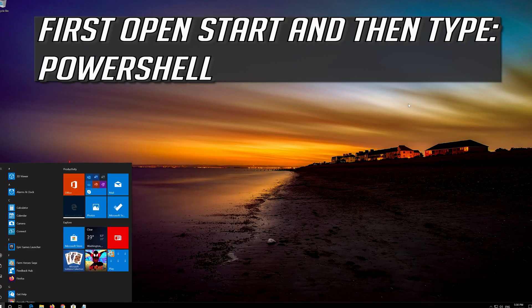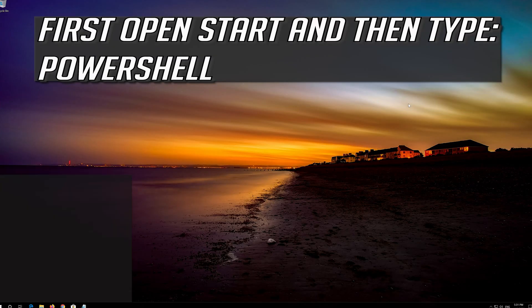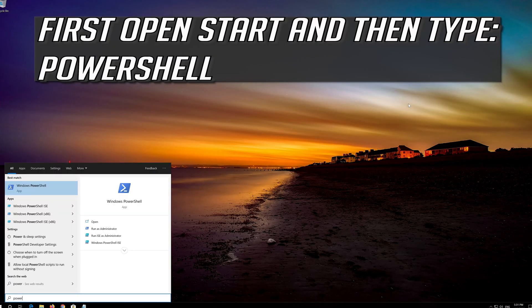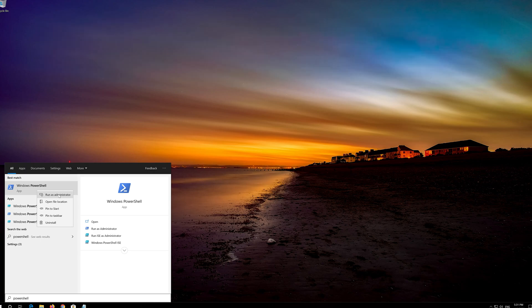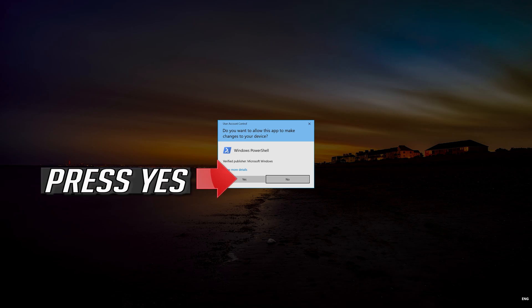First open Start and then type PowerShell. Right click PowerShell and select Run as Administrator. Press Yes.